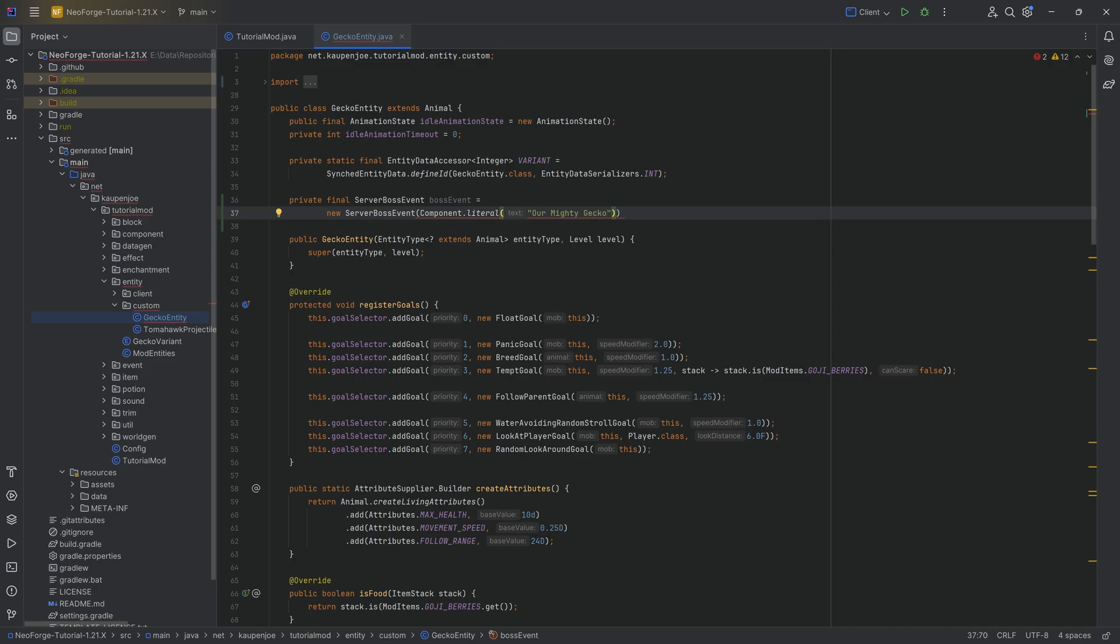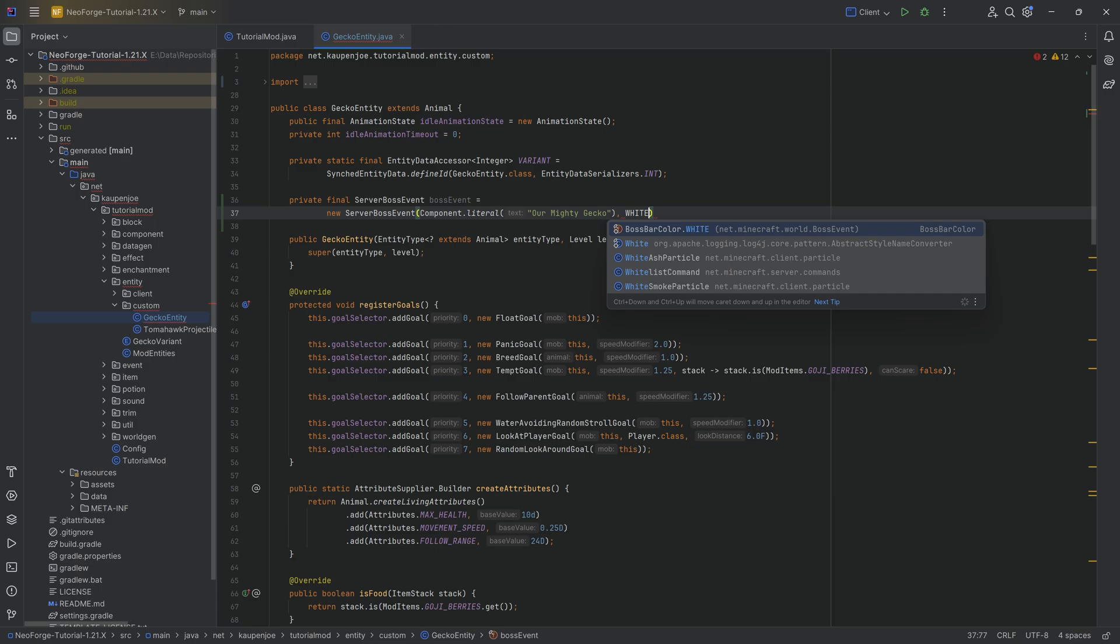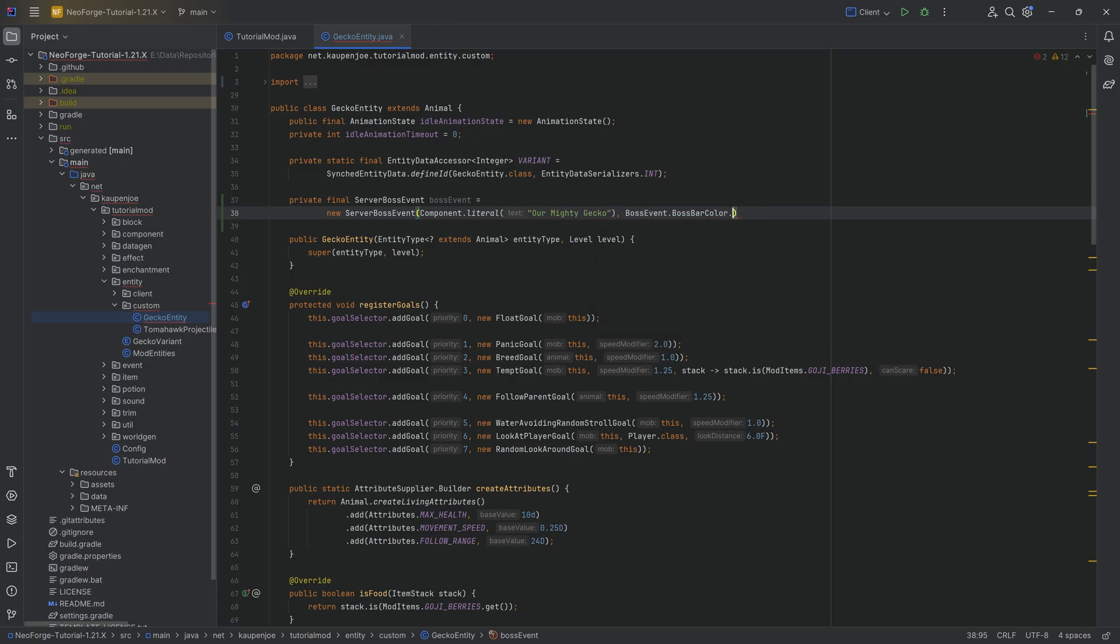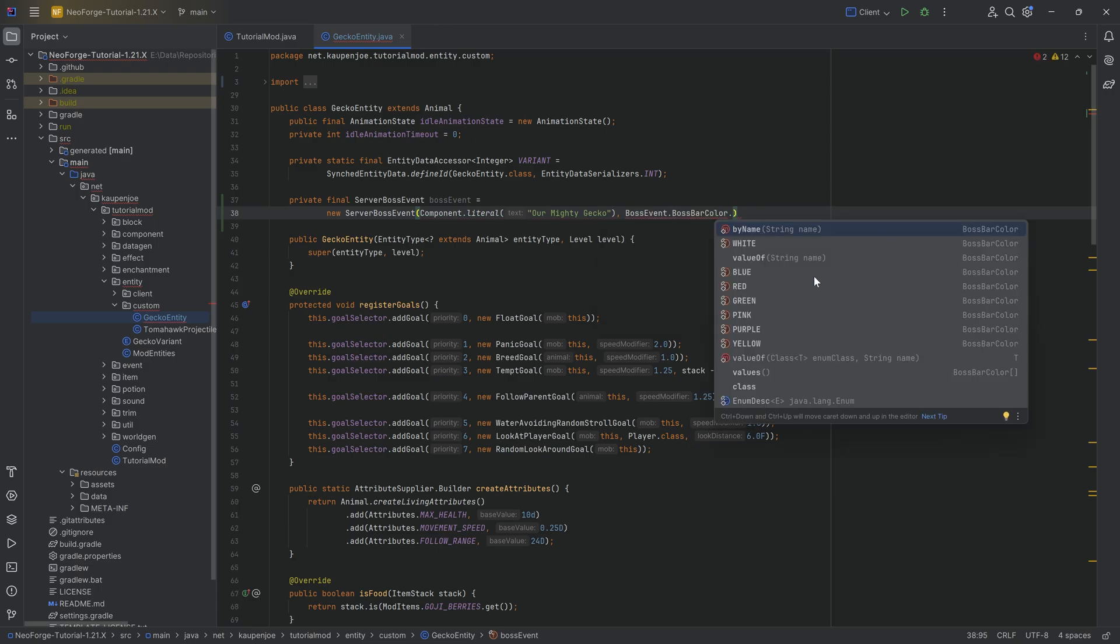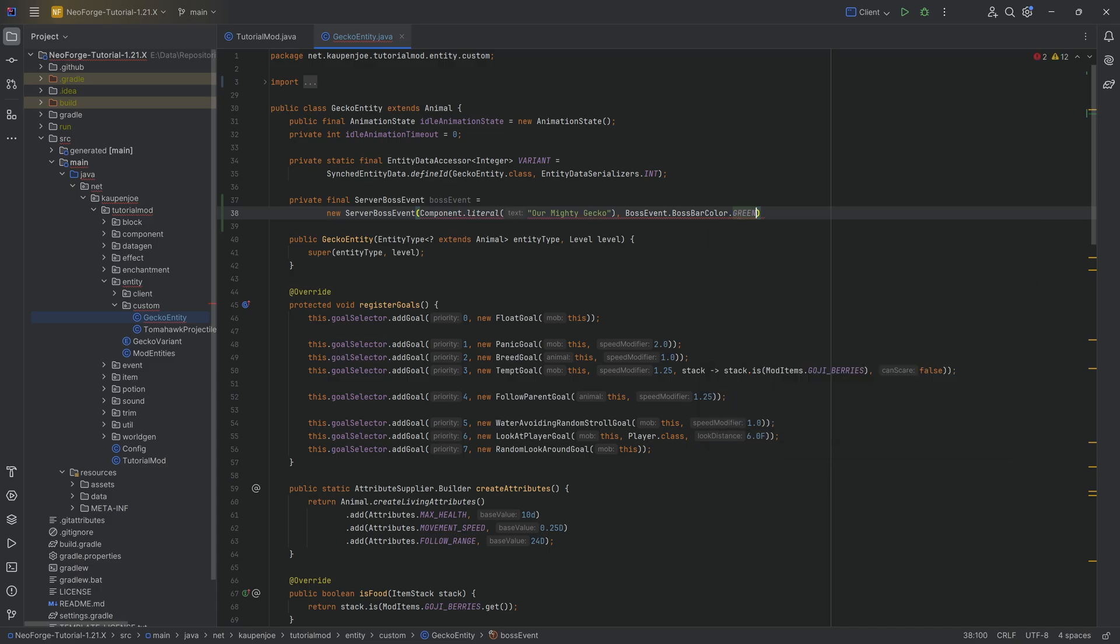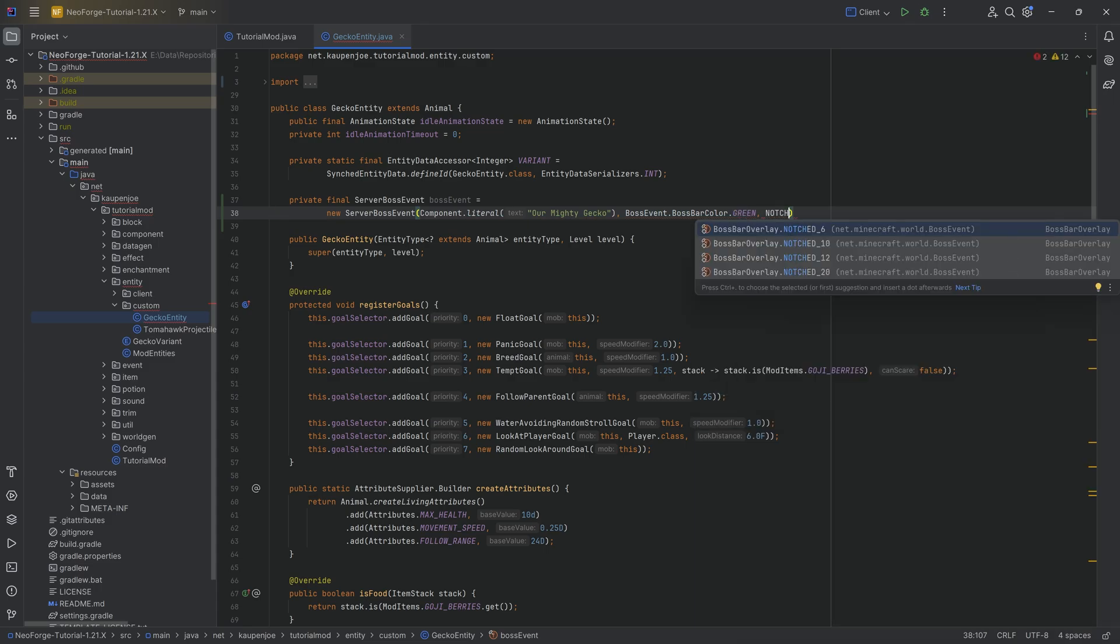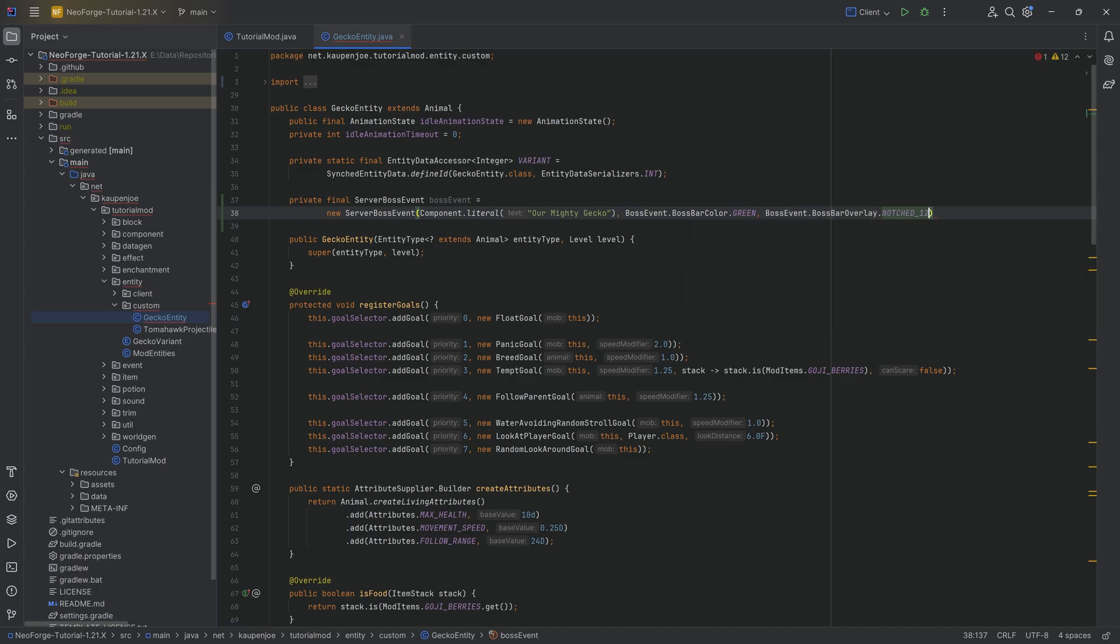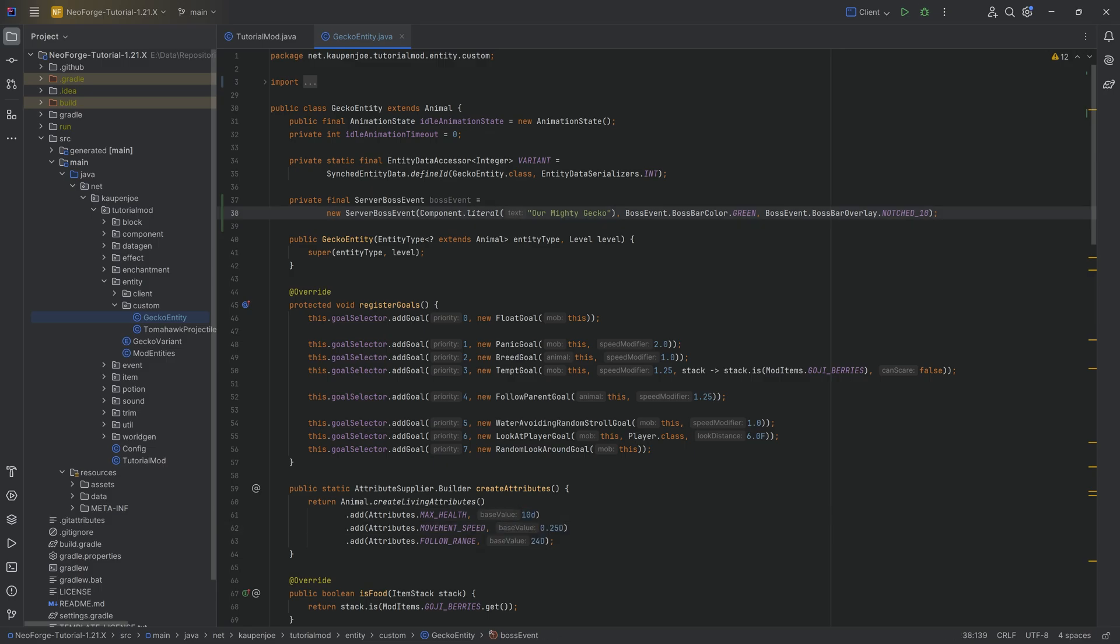After the first closing parenthesis, we then determine the color of the boss bar. So for example, white, but you can also do blue, red, green, purple, whatever you want. Let's actually do green. I think green is fine. And then here we can determine how many notches it has. There is 10 notches. That is awesome, because the max health here is 10. So that would be perfect.